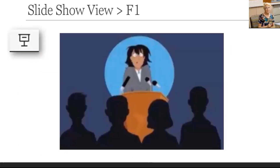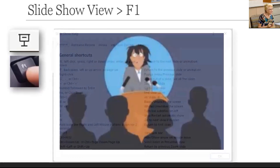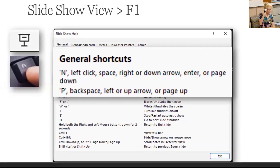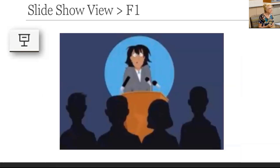PowerPoint knows you might be a little nervous when presenting and might forget how to advance the slides. In slideshow view, hit F1 to see shortcuts. On the keyboard, you can hit N, Space, Right Arrow, Down Arrow, Enter, or Page Down to advance the slides, or use your clicker. On the mouse, just left click. You can also see the options for going back to the previous animation, so you can go forward or backward.